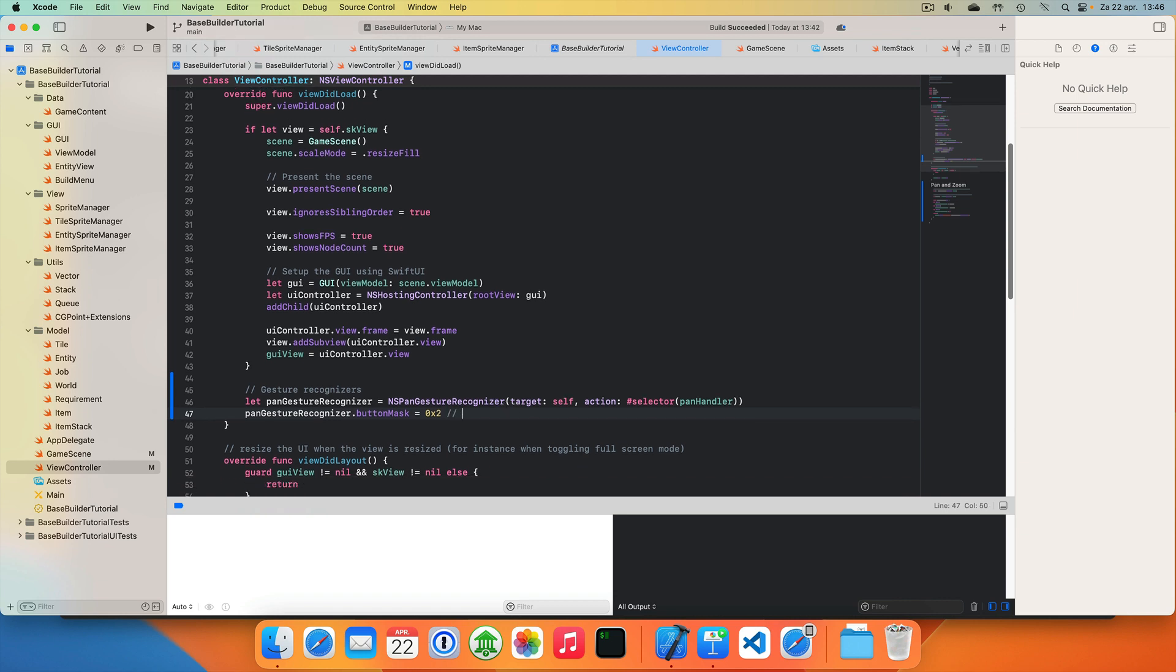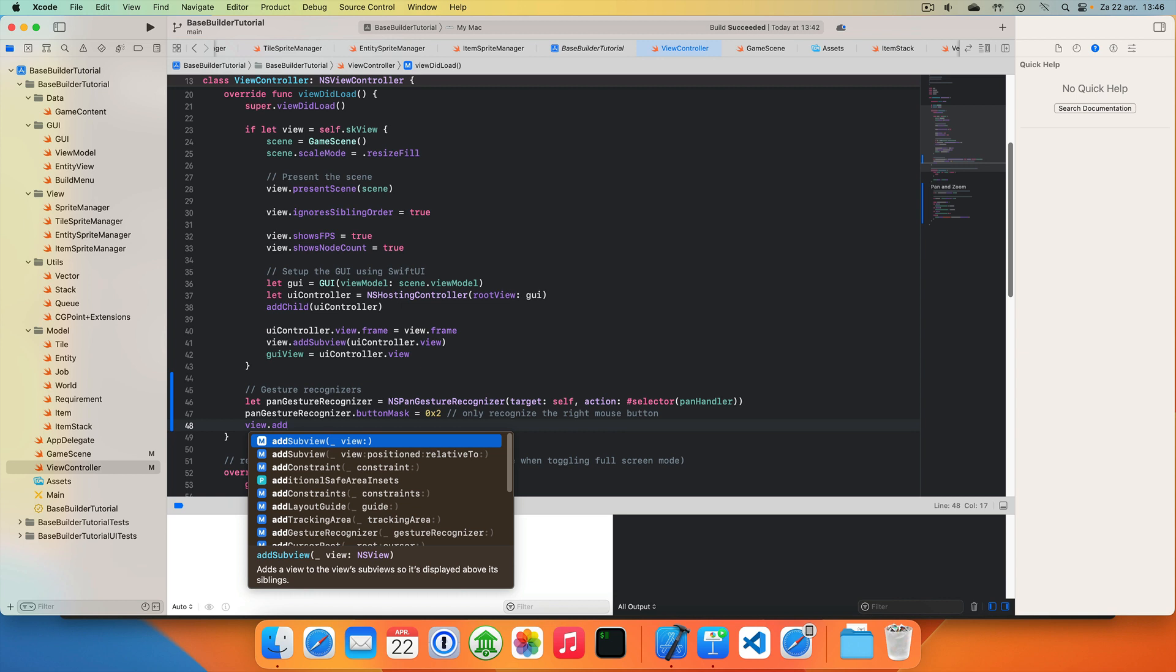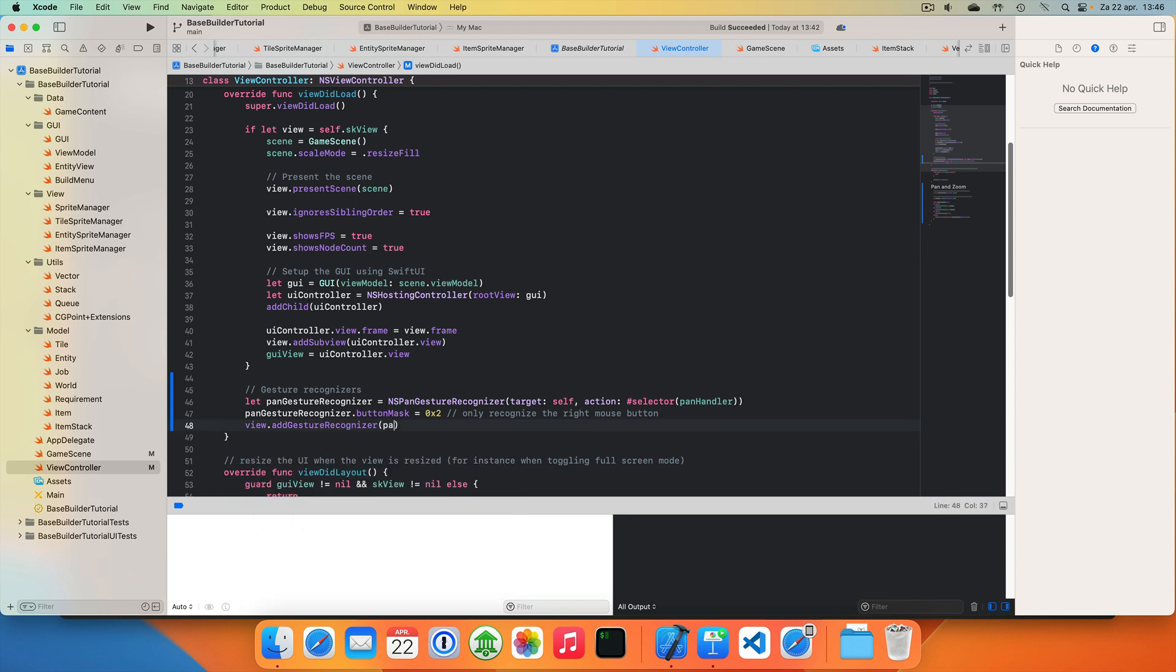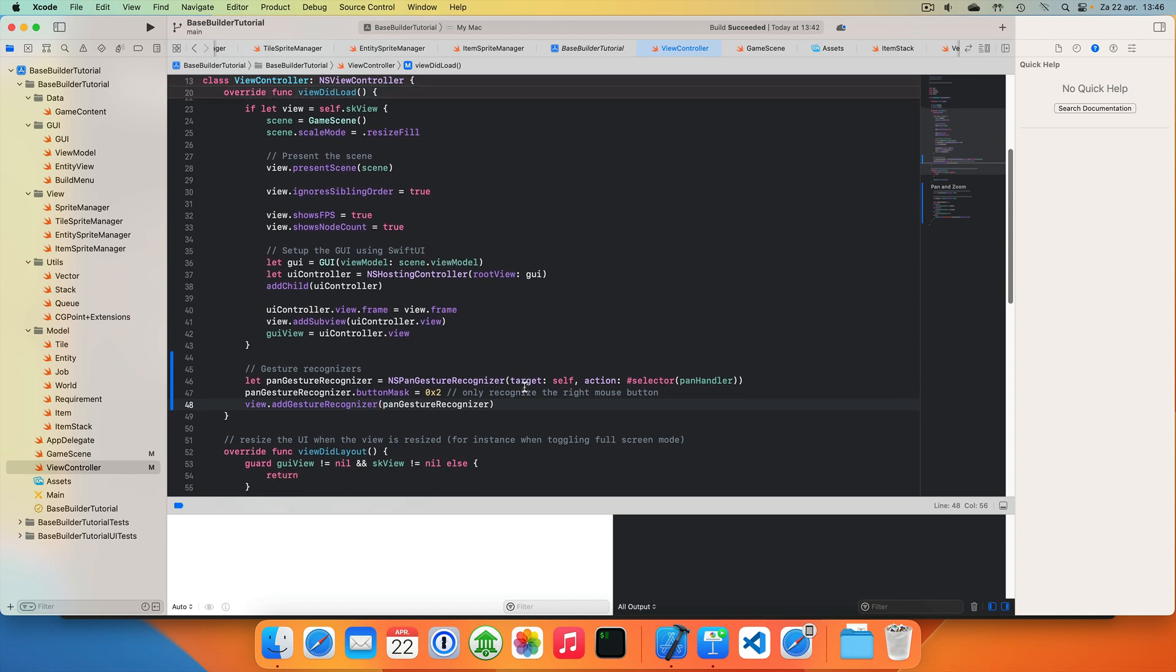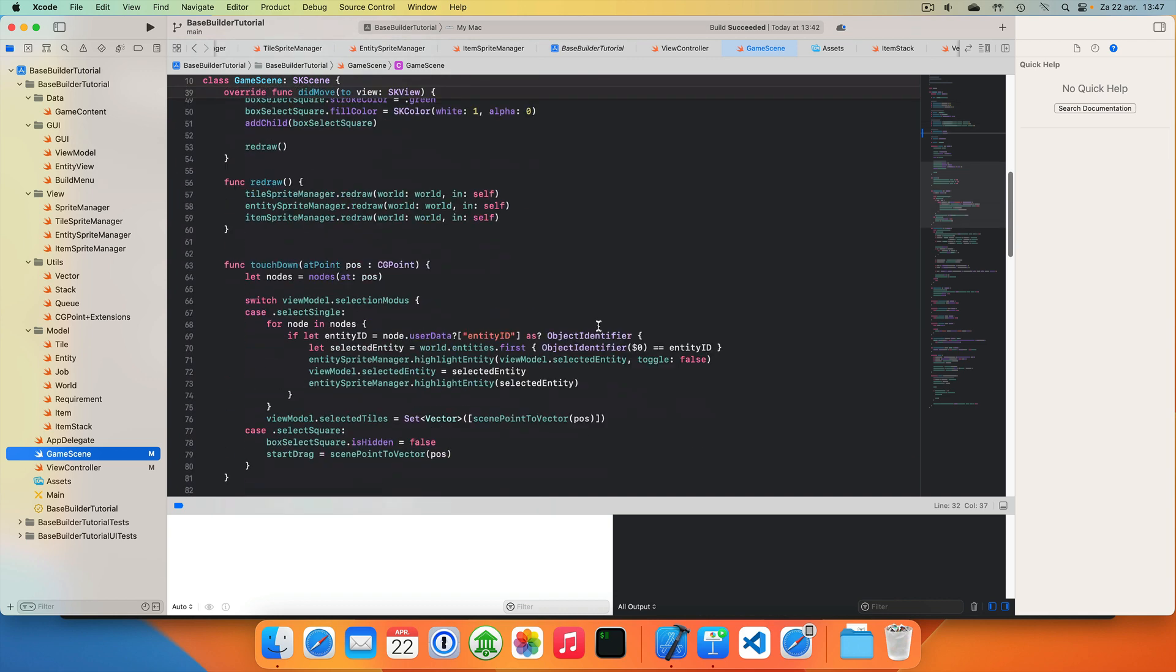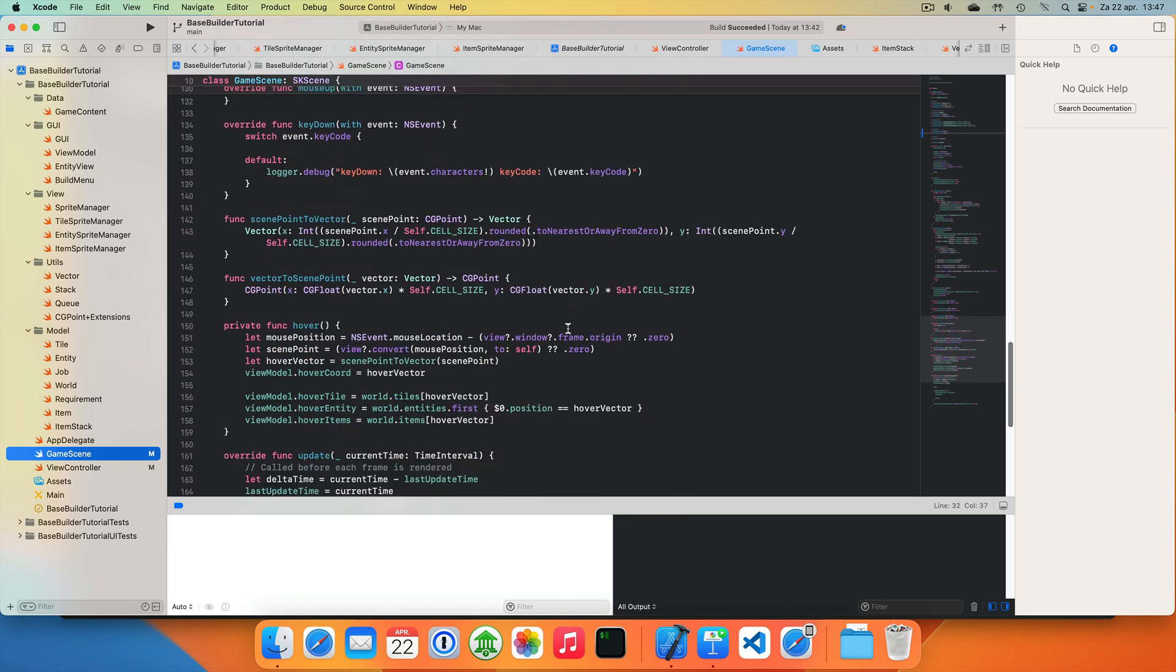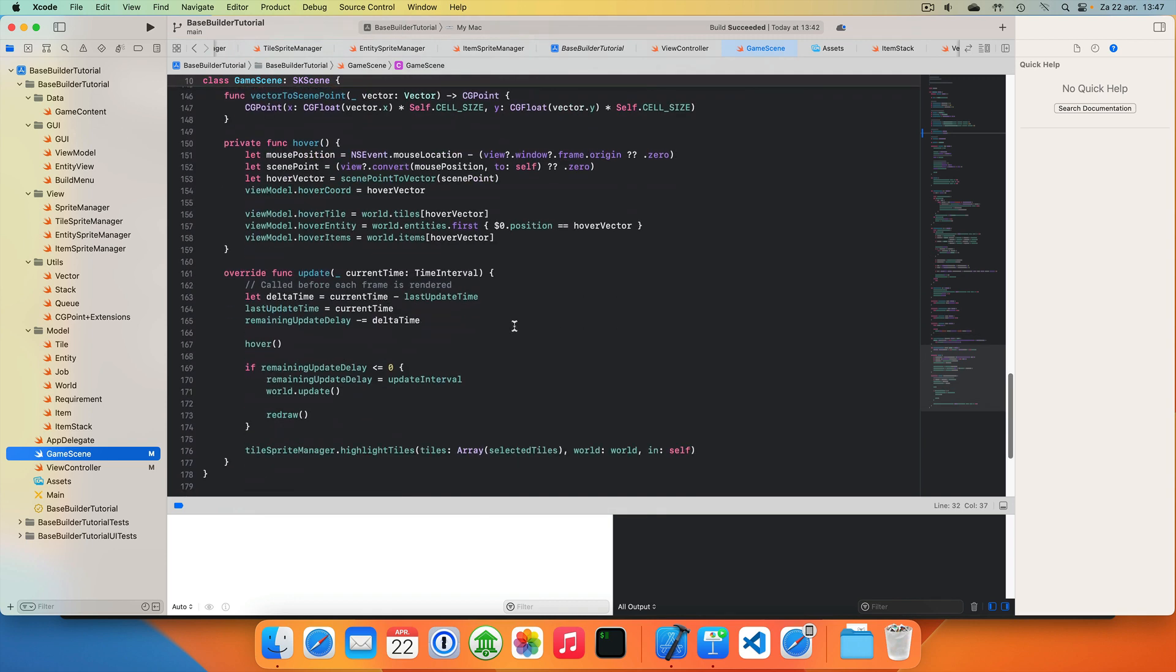Then we take our pan gesture recognizer and we set the button mask to a value of 2. This means only recognize the right mouse button. And then we add this gesture recognizer to the view. So this should now be able to recognize pan gestures. It calls the pan handler and that sets some data in the game scene. The game scene isn't doing anything with it just yet. So let's go back to the game scene for a bit. Let's go into our update function.